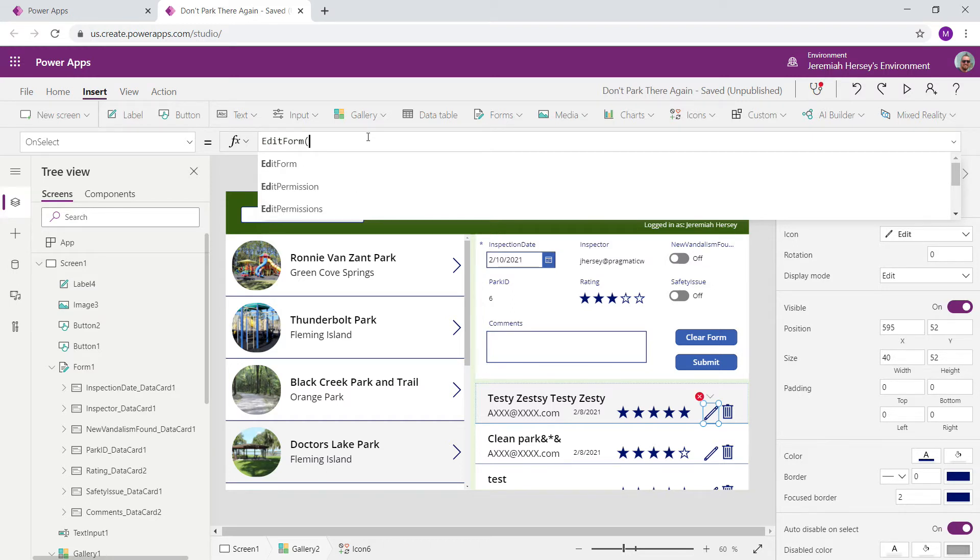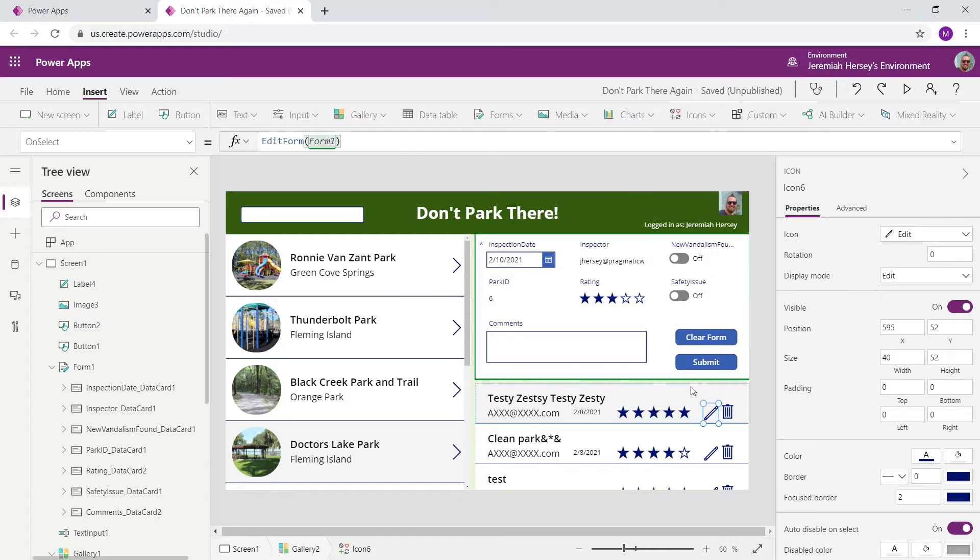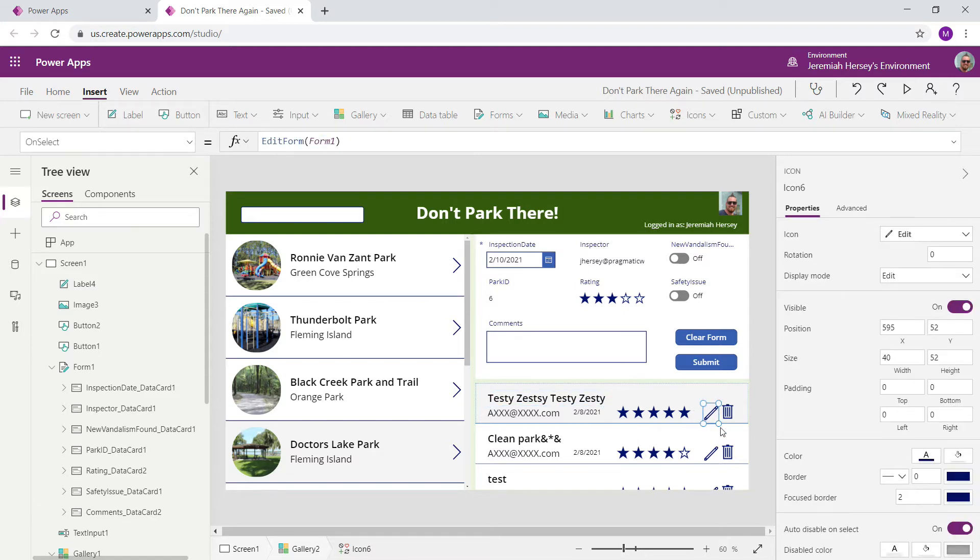So EditForm, and then the form that you would like to edit. That's it as far as the actual button is concerned. There's no more code that you need to do on this button.